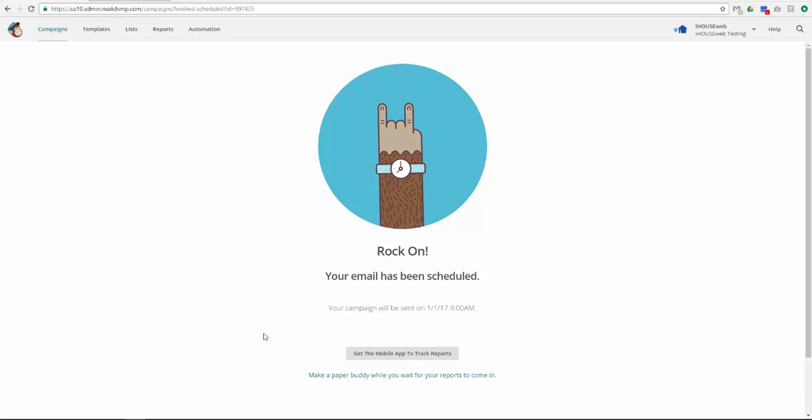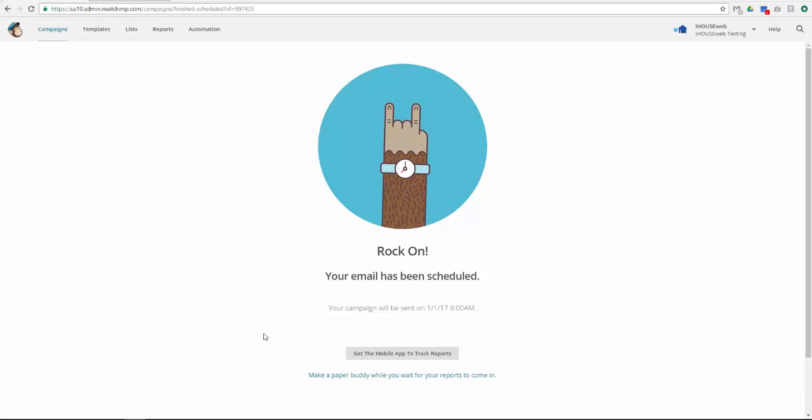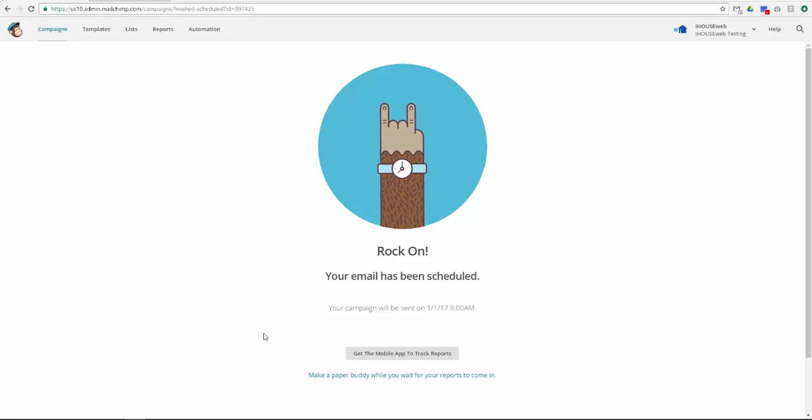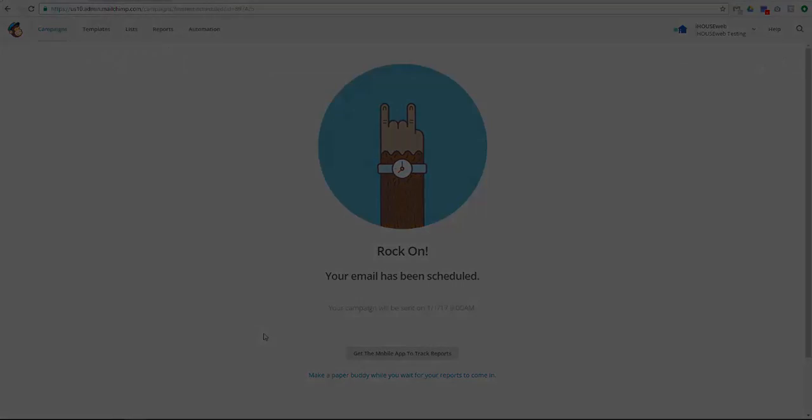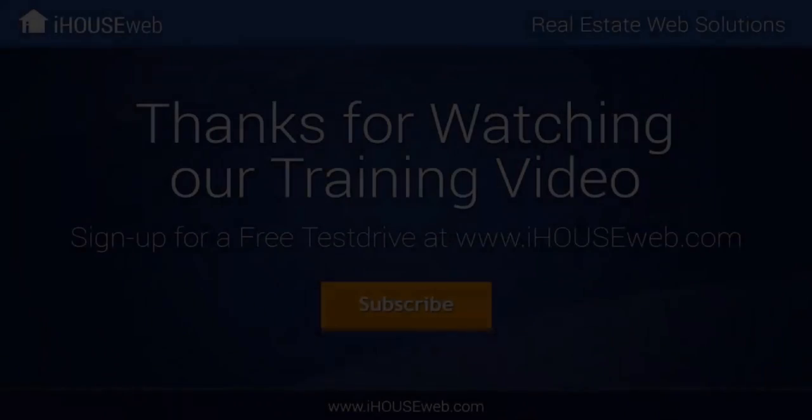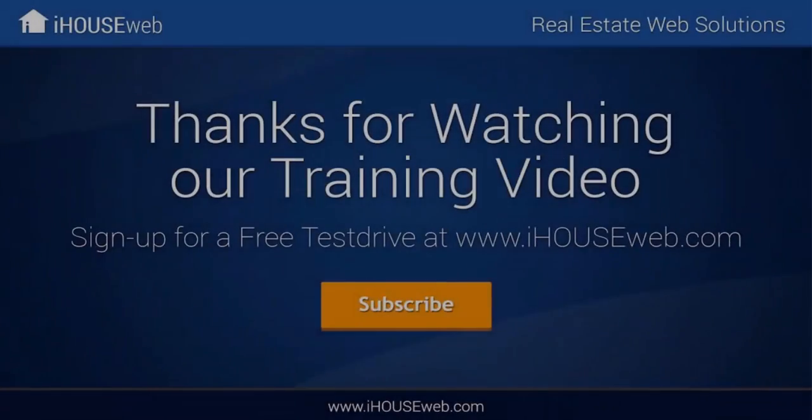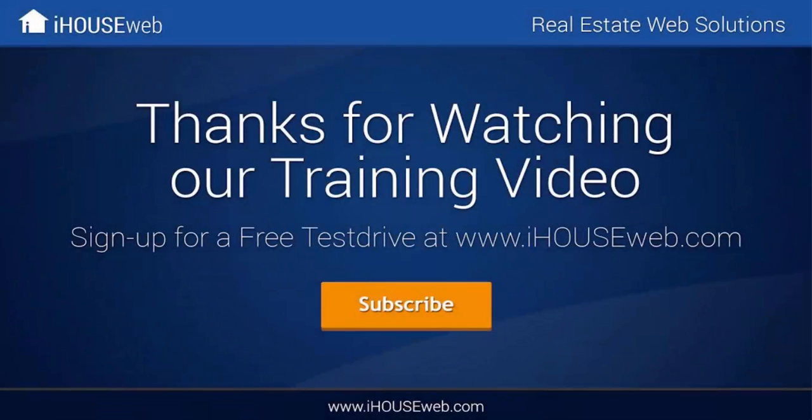You have successfully scheduled your email campaign. I hope this video was helpful. If you have any questions or concerns, please feel free to call our Elite Service Team at 866-645-7700.